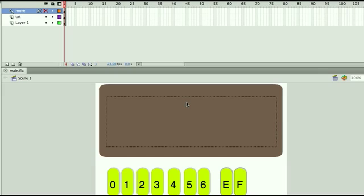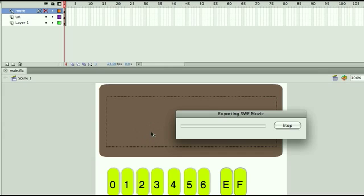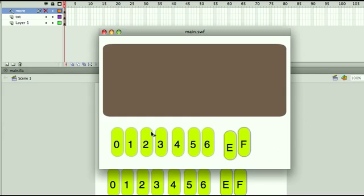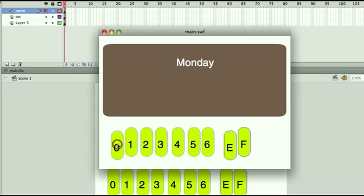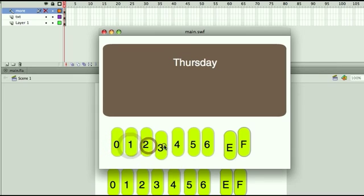And just to showcase this example, I created a small little application. Let's just run it up for a second. As we run the application, we'll see I created a small multilingual application where 0 through 6 gives us the days of the week in English.